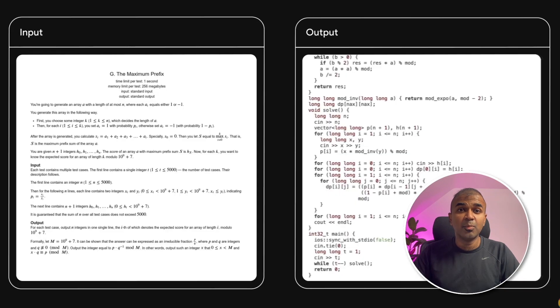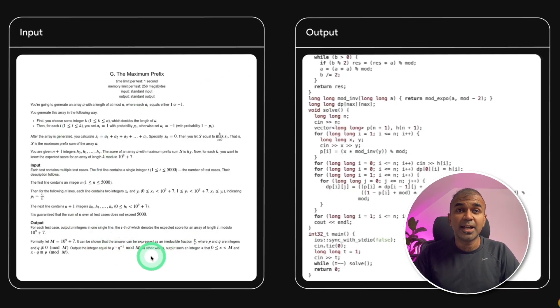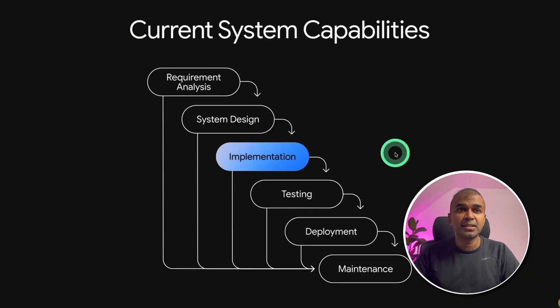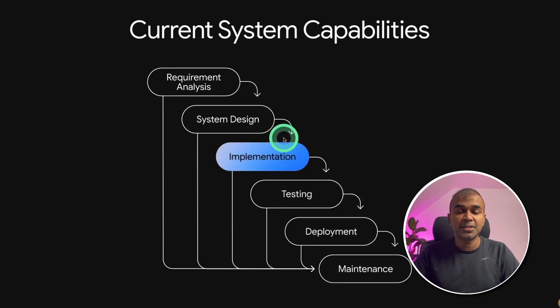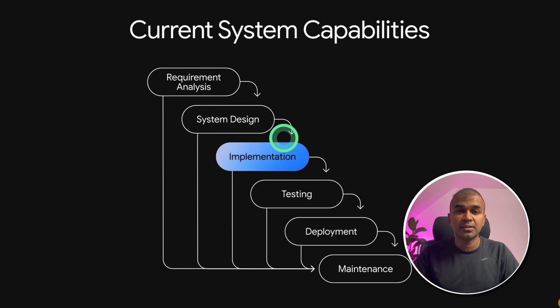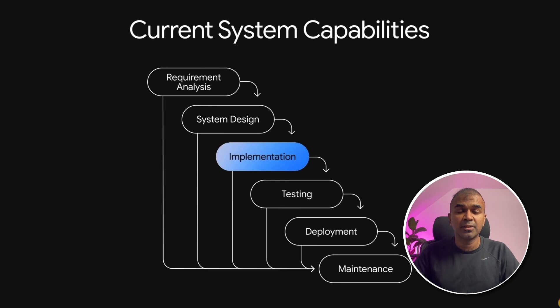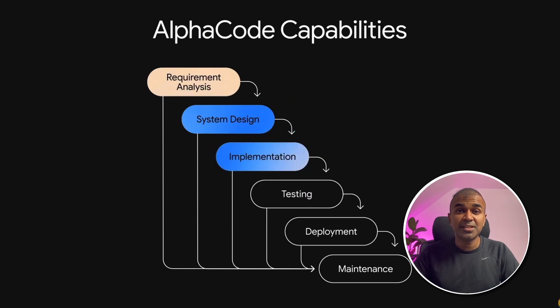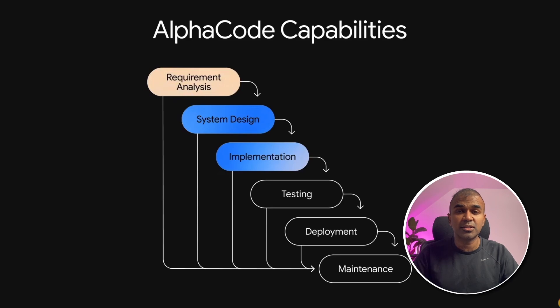It can even solve most complex problem with dynamic programming. In the current system capabilities, we are only doing implementation, which means a large language model responding only to our request, without deeply going into reasoning. But in alpha code, first it will do requirement analysis, then system design, and finally implementation. This is exciting, which means it's much more accurate.